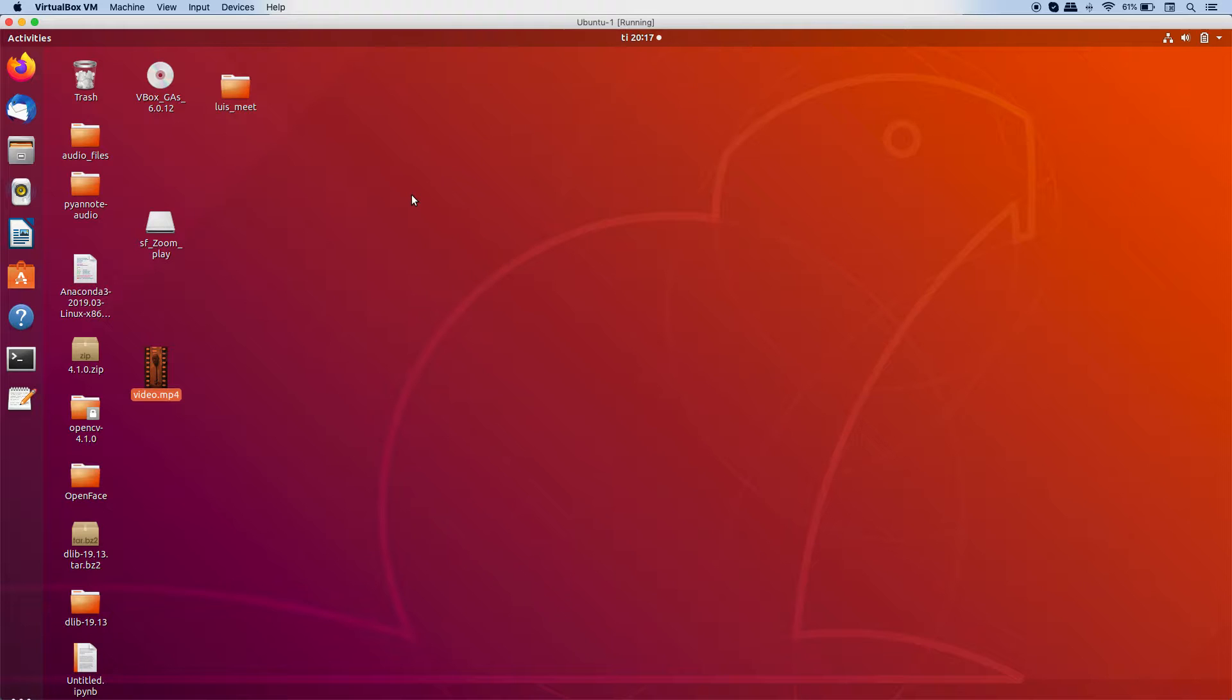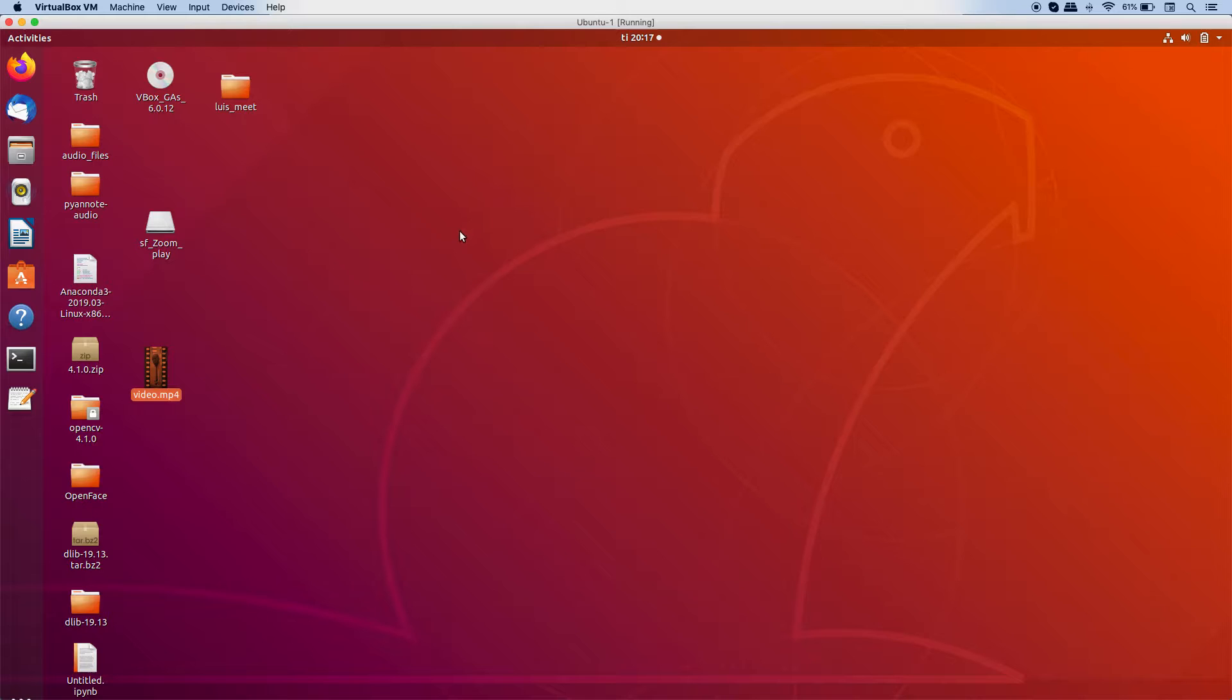And in case you are interested in the installation steps I followed to install OpenFace on my system, a link to the blog post is given in the description.